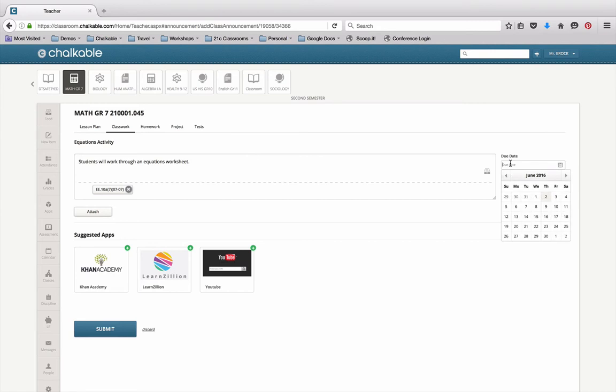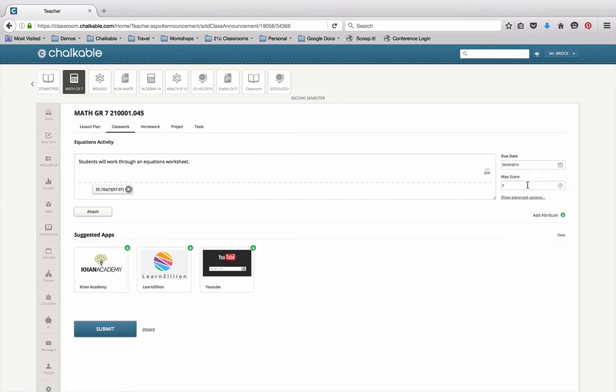I'll give this activity a due date. We'll just make it due on Friday. And I'll give it a score.